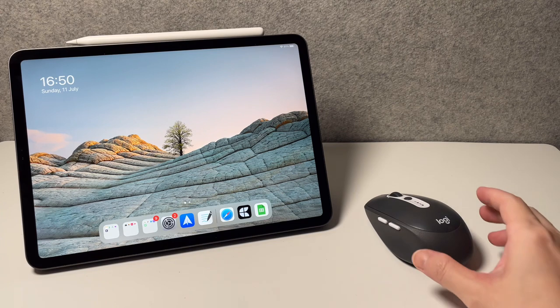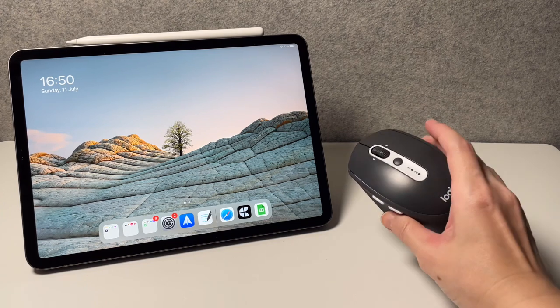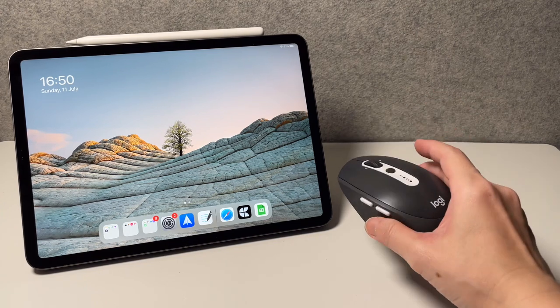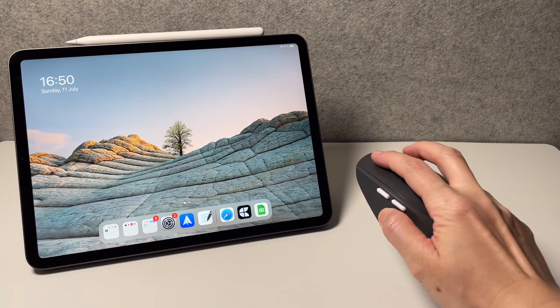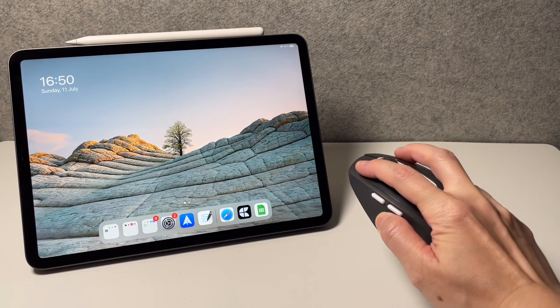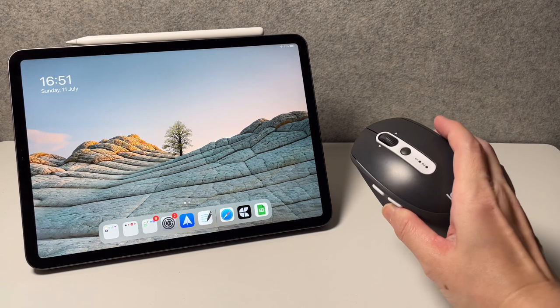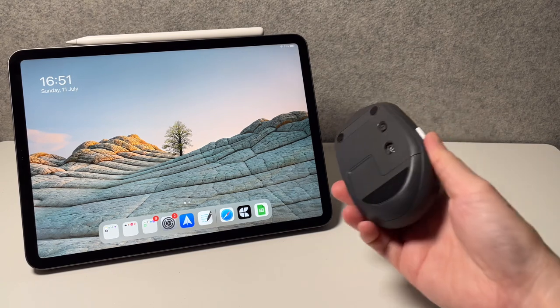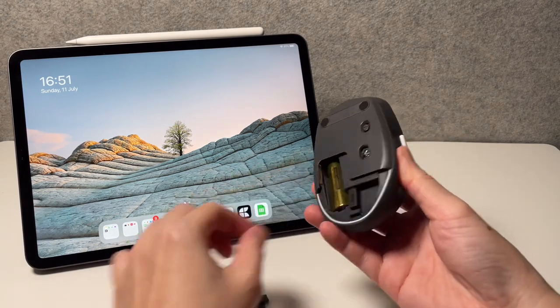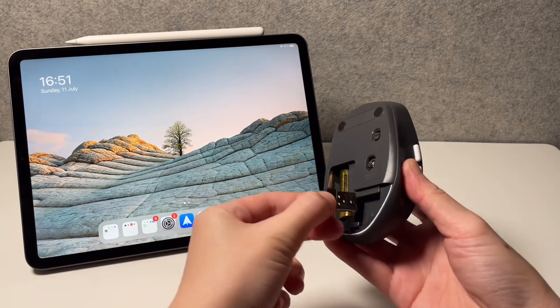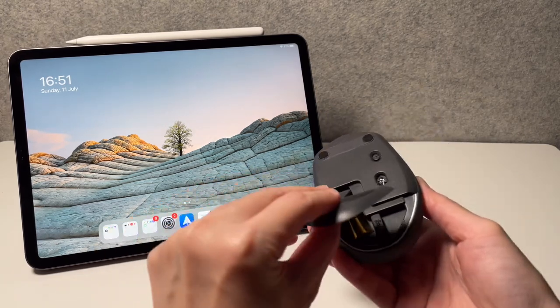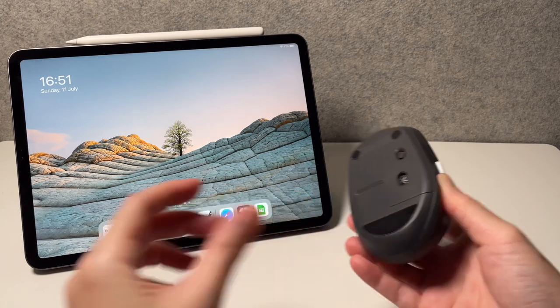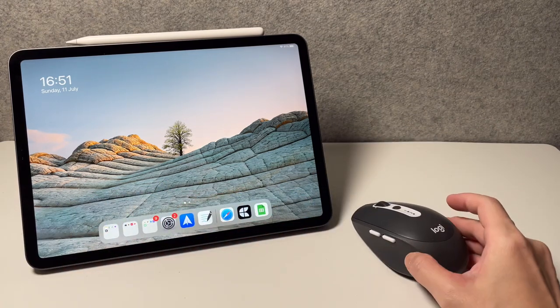So the Logitech M585 mouse looks very similar to the Logitech M590, but this is the non-silent version. As you can hear, this is very clicky. Now this one comes with a USB receiver as we see here, but with the iPad it can only be connected by Bluetooth. Obviously if you're using a laptop like a Mac or Windows, then you can use the USB receiver.